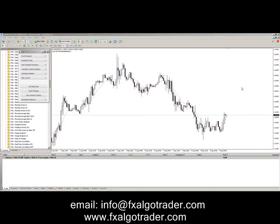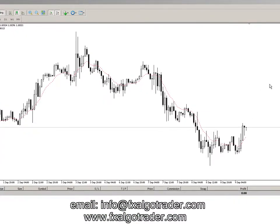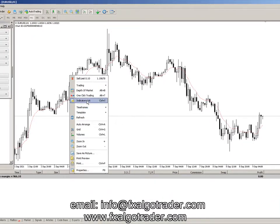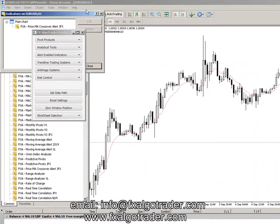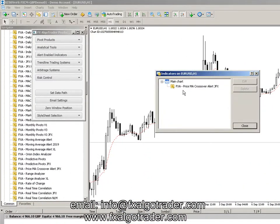Hi traders, welcome to this demonstration video for the price moving average crossover proximity alert indicator for MT4. It's the 9th of September 2021, so without further ado, we've got a euro dollar H1 chart here and the indicator is preloaded already. It's called FXA price MA crossover alert JFX.